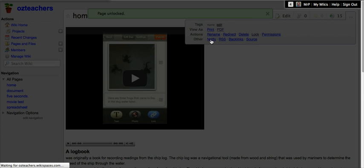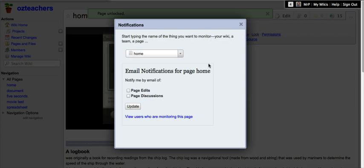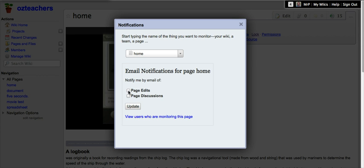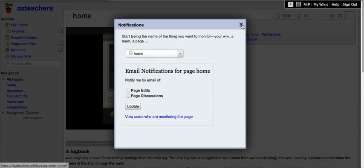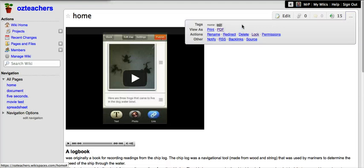You can also access notifications so if you want to be monitoring the page edits you'll get emails every time the page gets edited or the page discussions. You can also check up and see who else is monitoring that particular page.